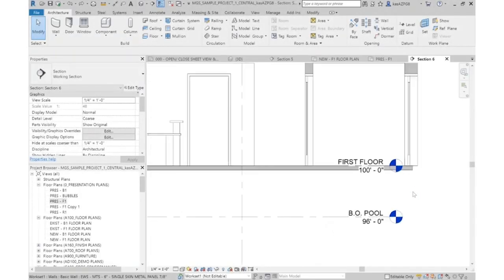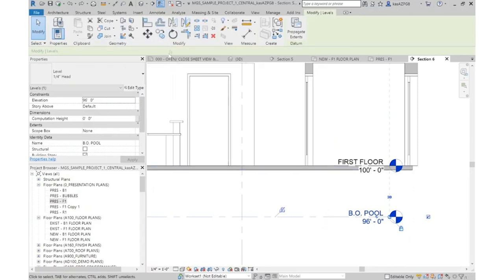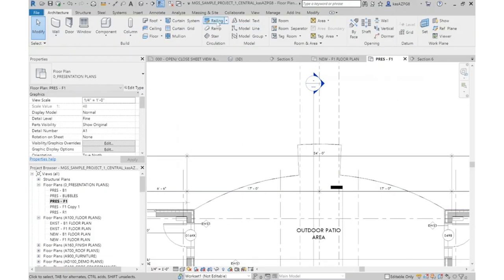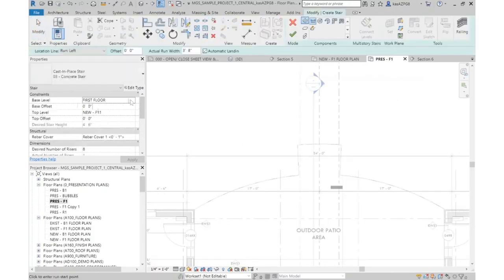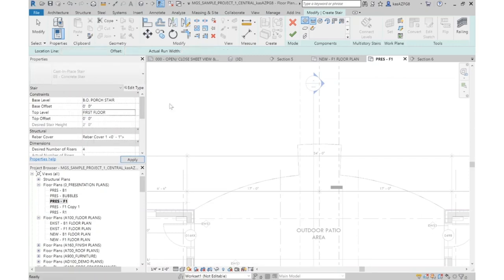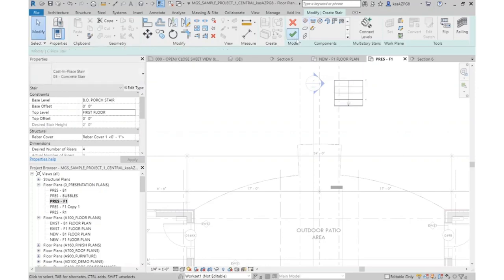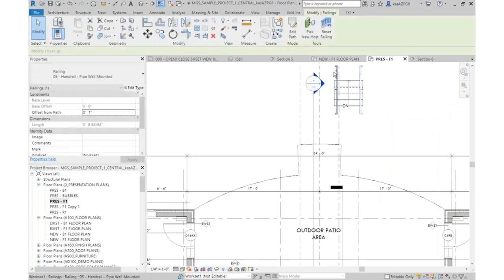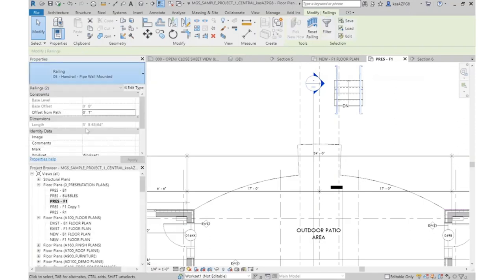Coming to the section, I need another level halfway between the first floor and the bottom of the pool level. The easiest way to create a new level is to copy another one — I'll click the bottom of pool level, click copy, move it up two feet, and call this Bottom of Porch Stair. I go to Architecture, Stair, set the base level to Bottom of Porch Stair and the top level to First Floor — two feet total. Using cast-in-place concrete stair, I draw the risers, complete it, and Revit automatically creates the railings. I'll select those railings, drop down, and change them to the deco type.